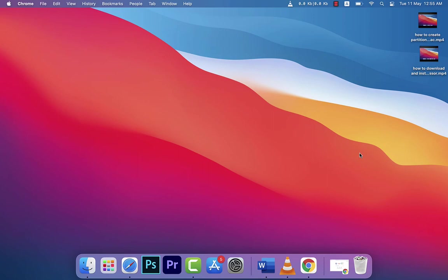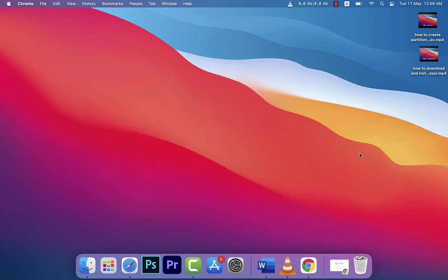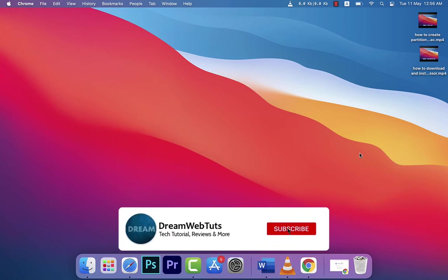Hi there, welcome to DreamWebTuts YouTube channel. Today I'll show you how to log into your Google Chrome to synchronize all of your browsing history, bookmarks, plugins, and everything you were using on your previous device. Before we get started, don't forget to subscribe to our YouTube channel DreamWebTuts to get more tutorials like this.